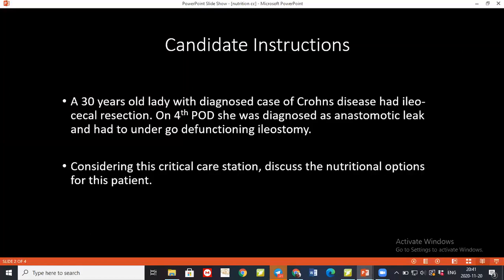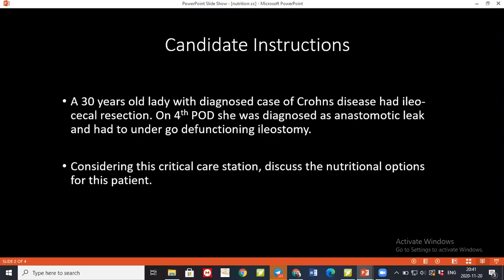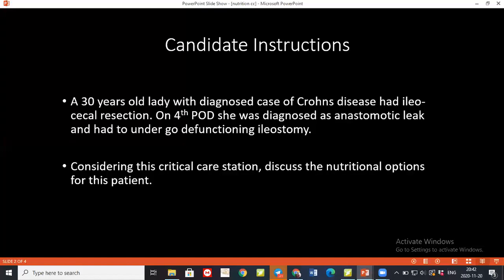Complications of giving parenteral nutrition can be divided mainly into two: procedure-related and nutrition-related. Procedure-related: while inserting the catheter, there can be difficulty in entry and damage to adjacent arterial structures and vessels. There could be thoracic duct damage and perforation to surrounding soft tissue. Long-term catheter retention can result in catheter-related sepsis and thrombosis.